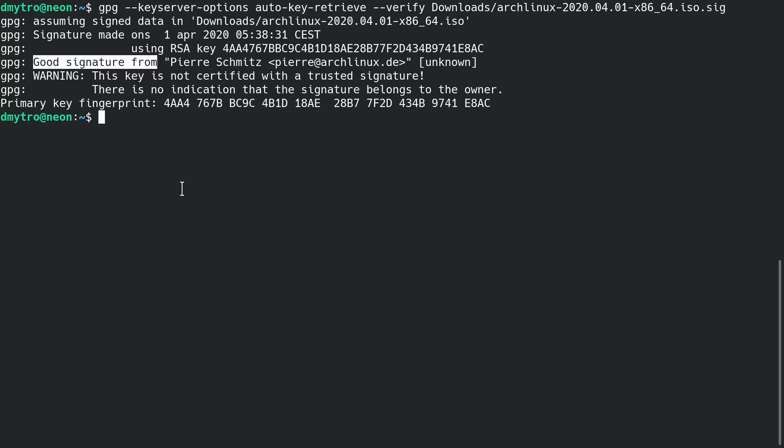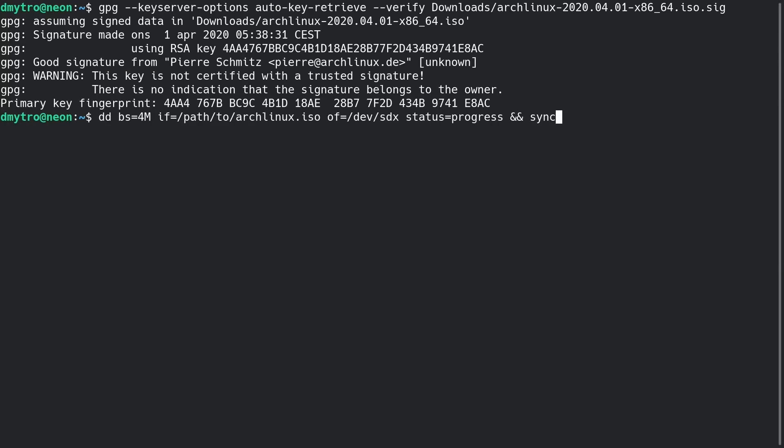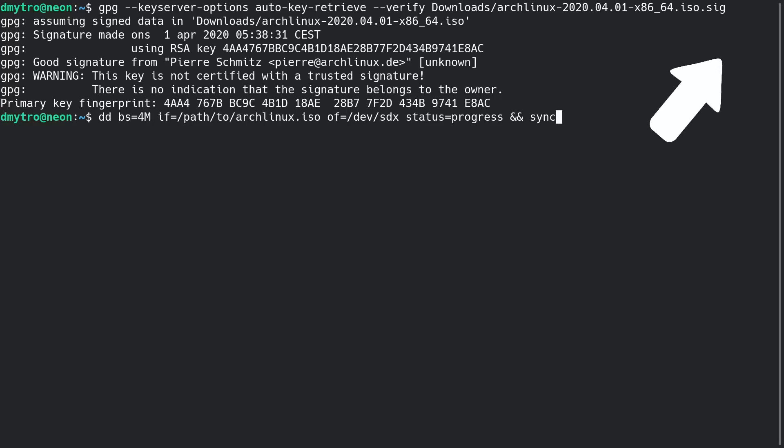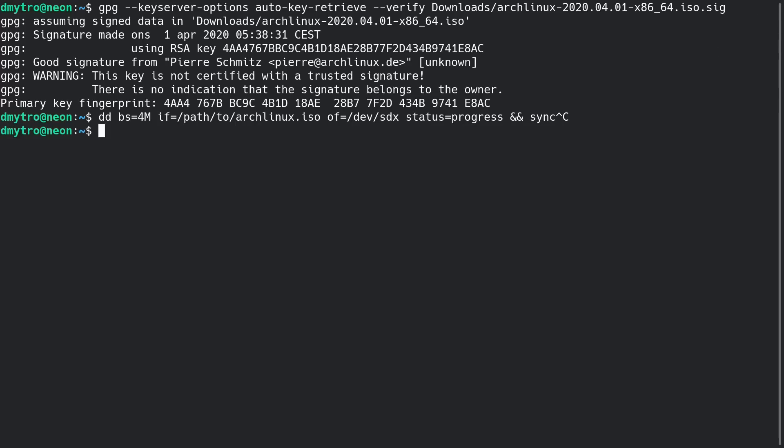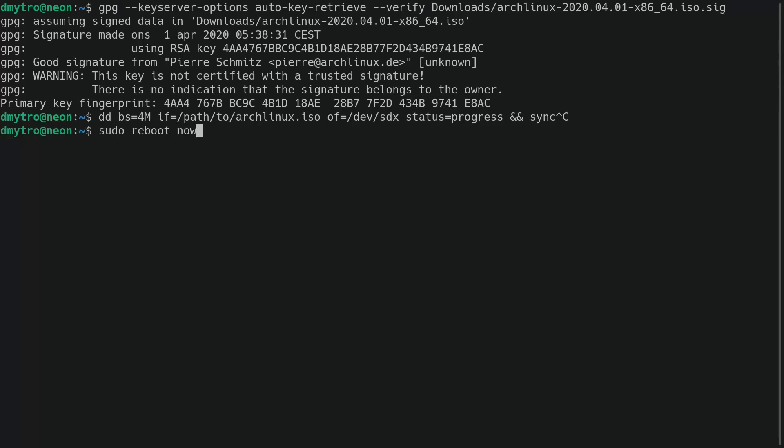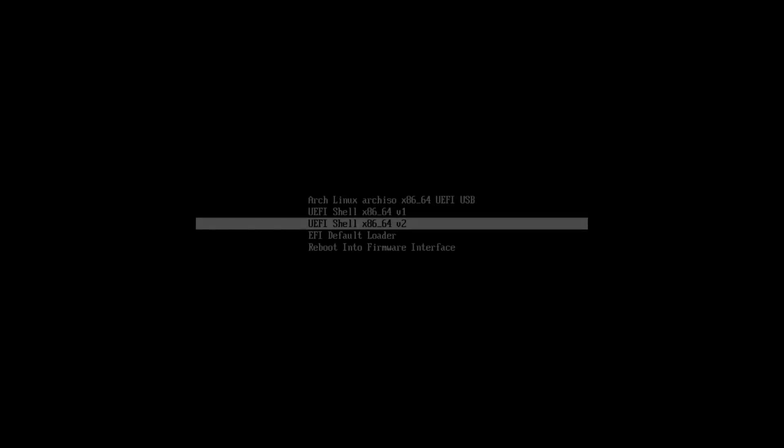First, you need to make a bootable USB. For that, you can use this DD command or some specific graphical applications, which I described in my previous video. When your bootable USB is ready, reboot your system and boot from the live USB.